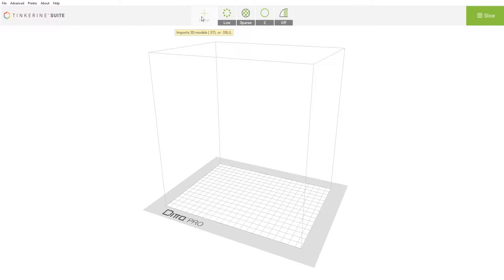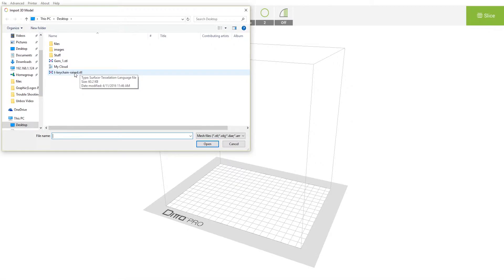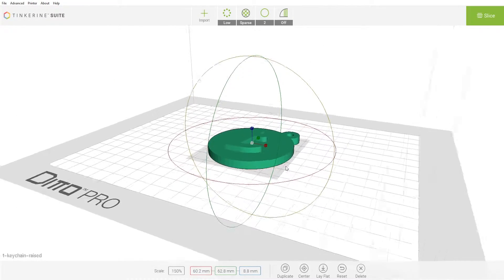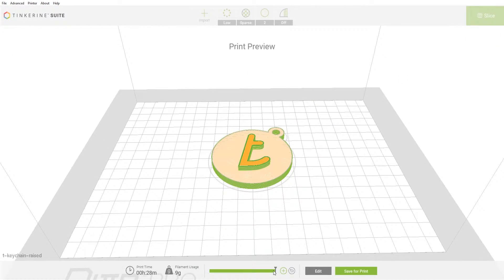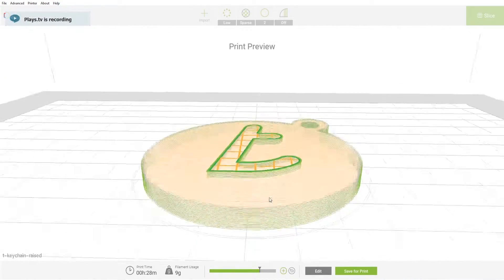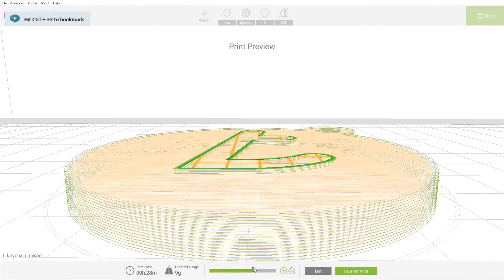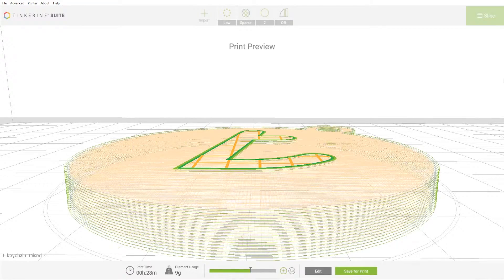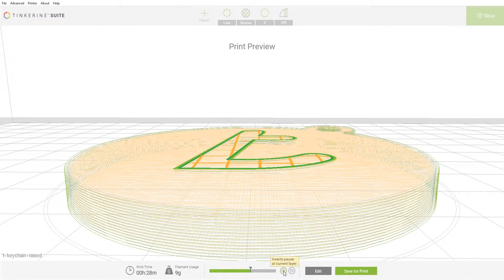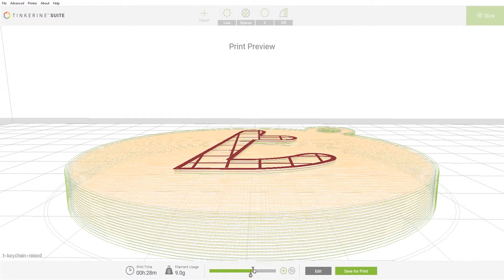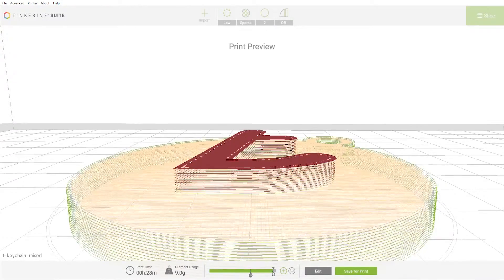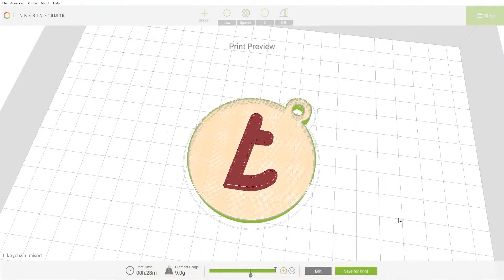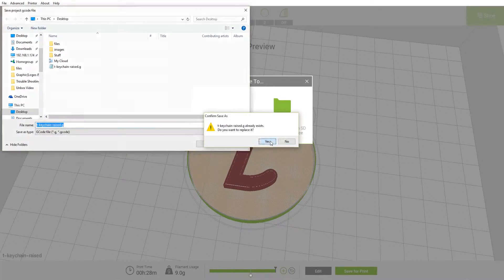In Tinkering Suite, open up an STL file and slice it. Once you slice the model, use the layer slider preview to navigate to a layer you would like to have a different color. Once you find that layer, move over to the pause button and add one. It will look like this. Then save the file to a memory card and you can start the print.